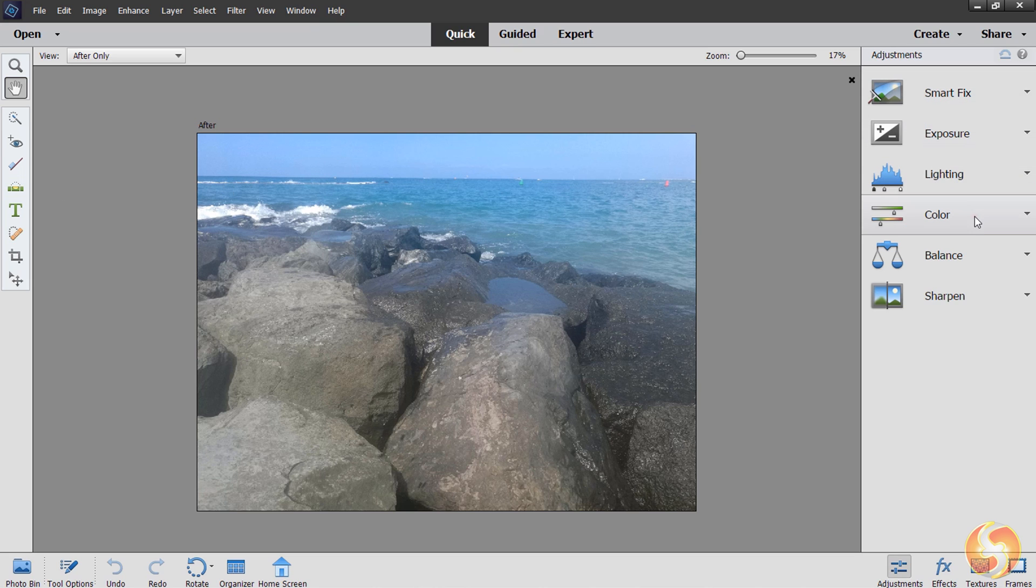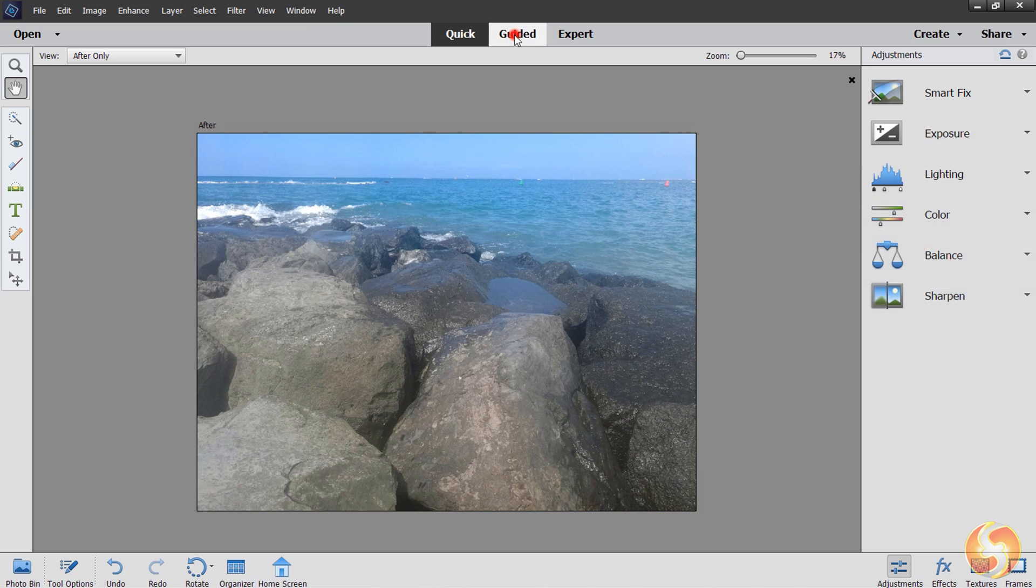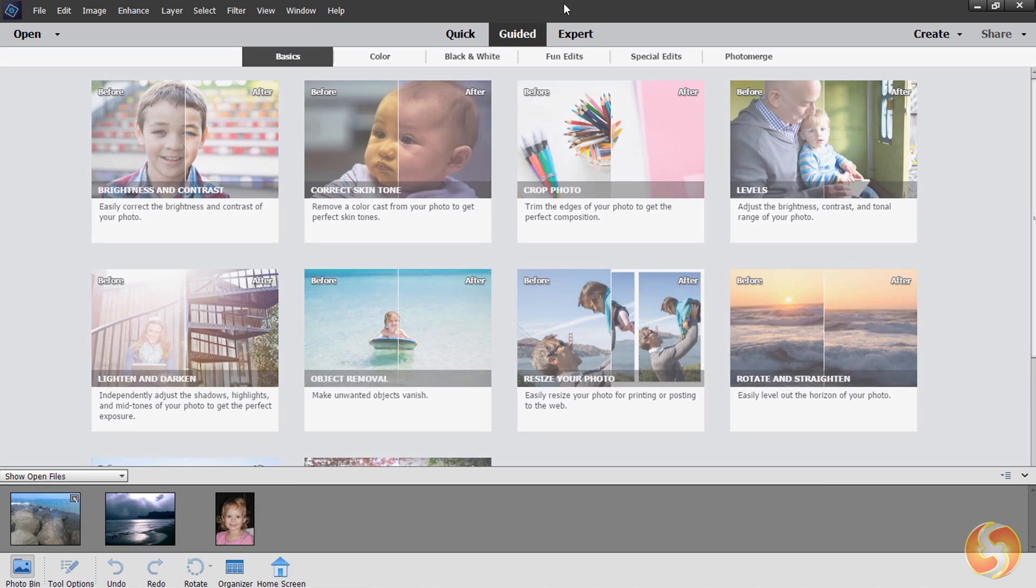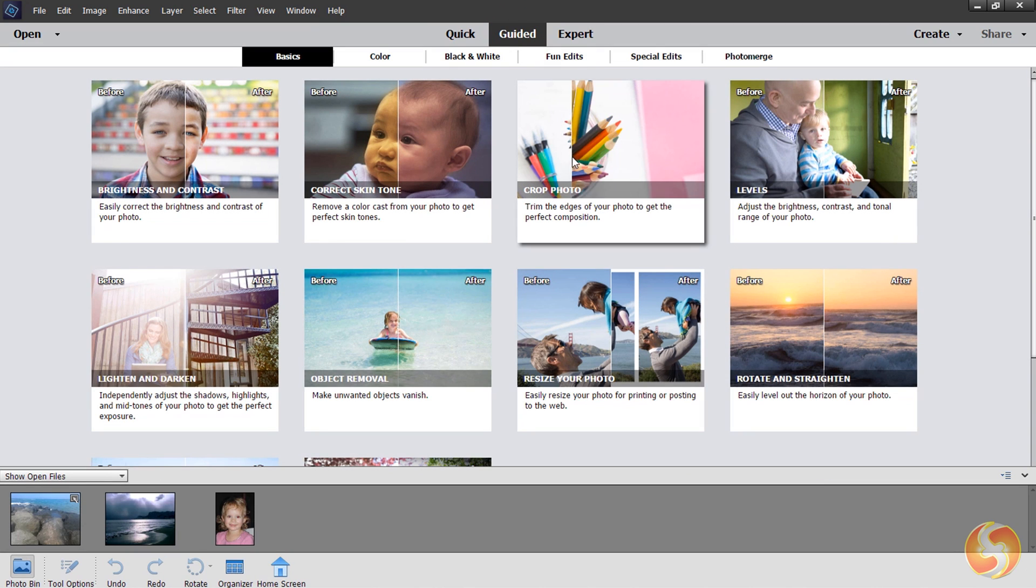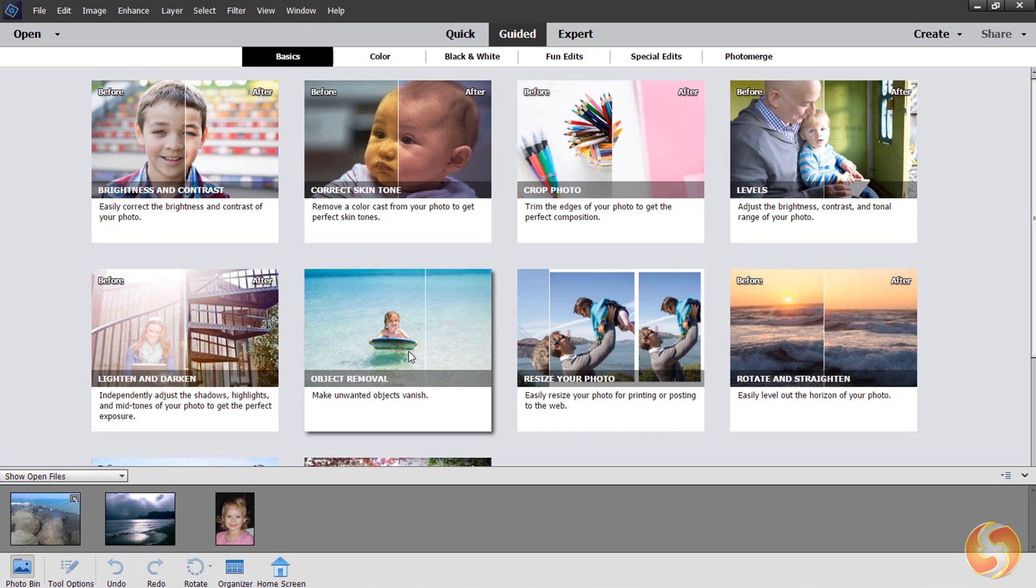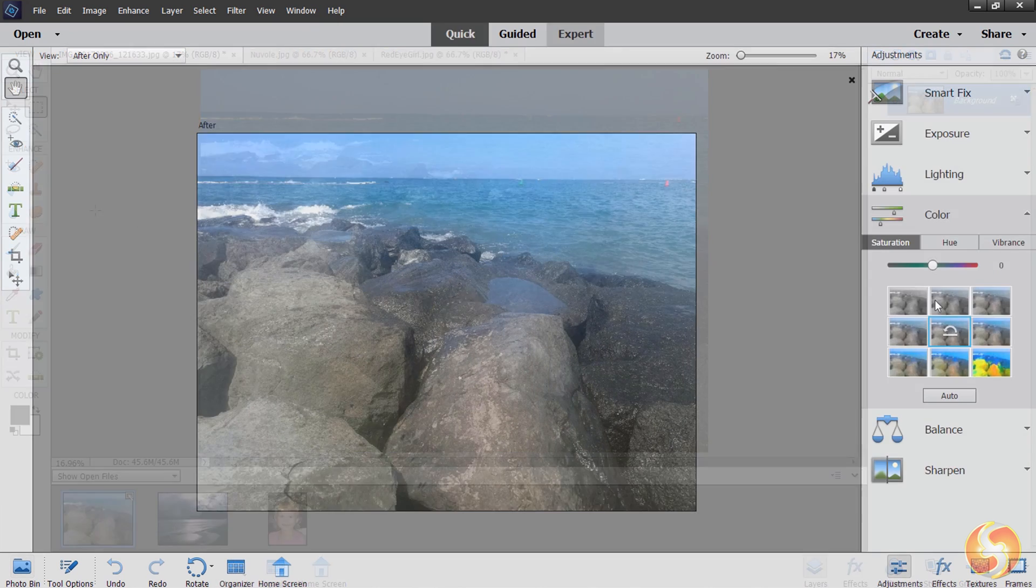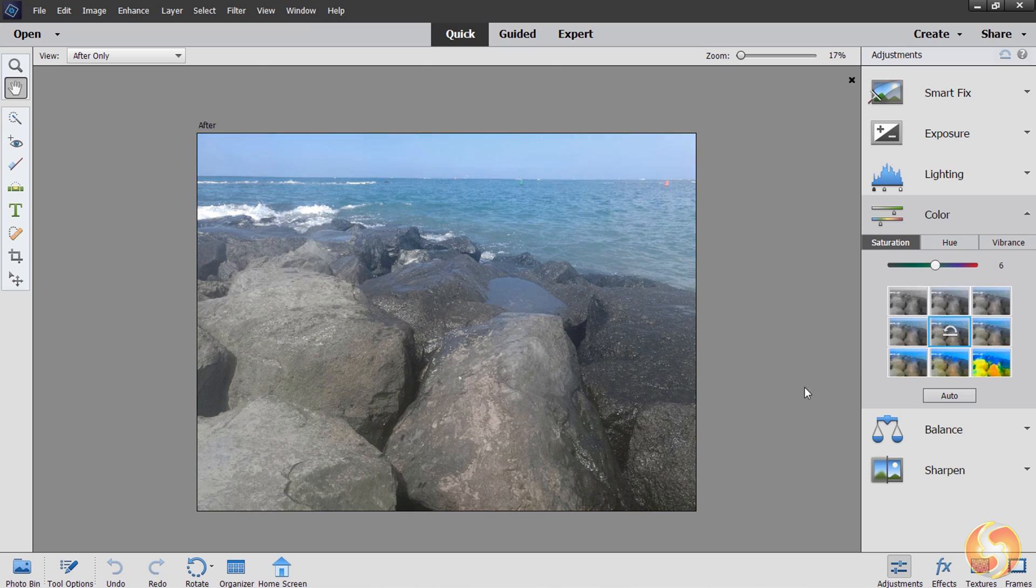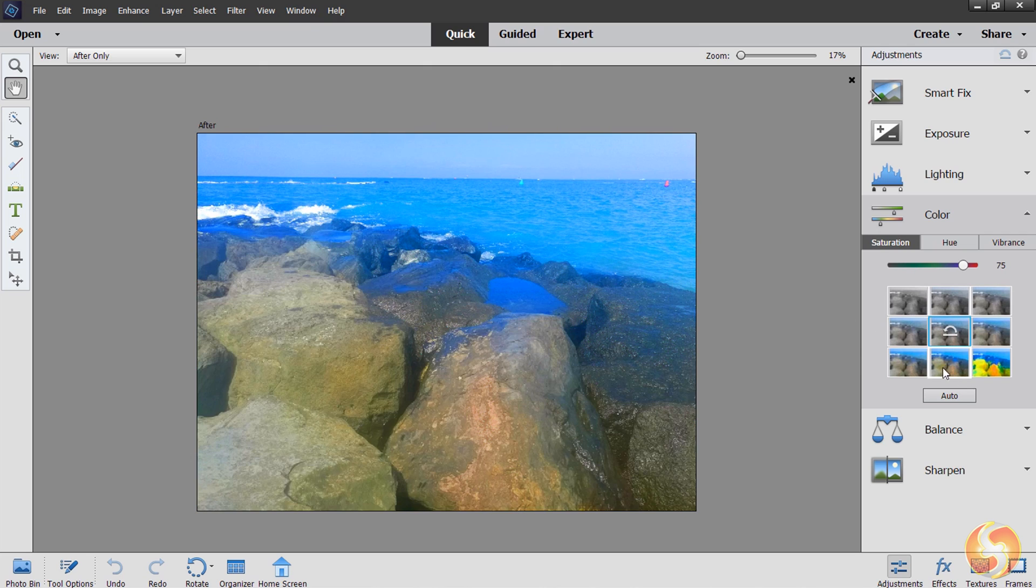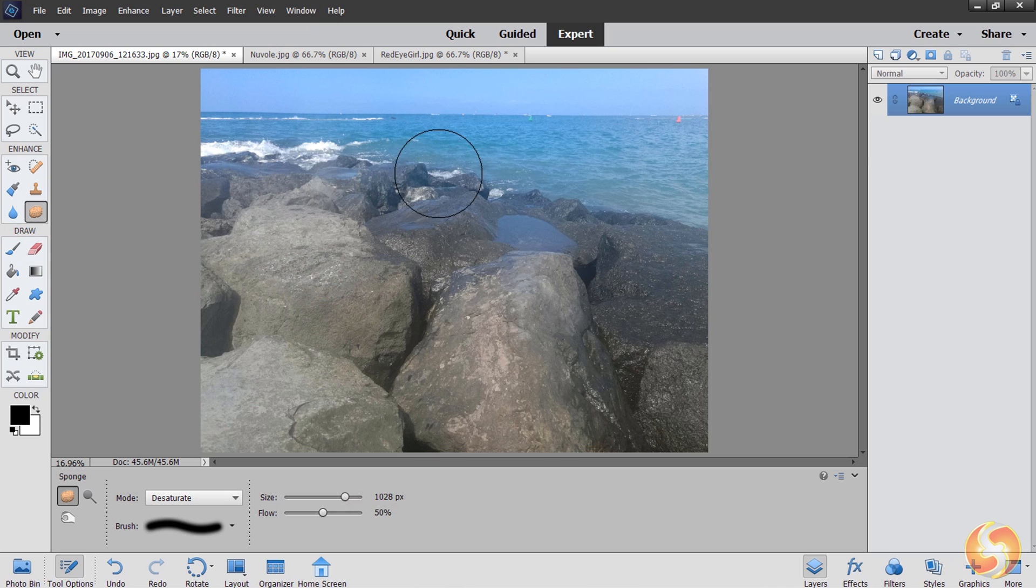At this point you can use any of the three workspaces on top to modify and adjust the photos. Quick is the simplest workspace, but you can use Guided to apply basic and advanced corrections explained step-by-step, or the Expert one to get full control of your modifications, very similar to Photoshop CC. In this simple video we are going to see the Quick and the Guided workspaces.